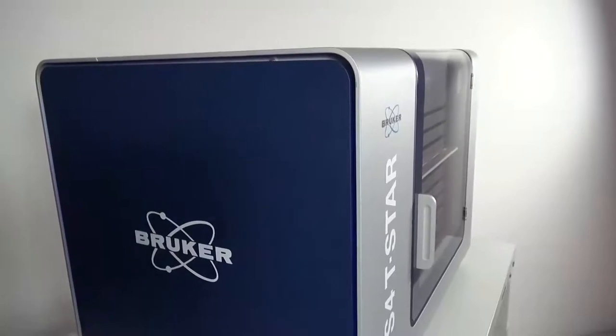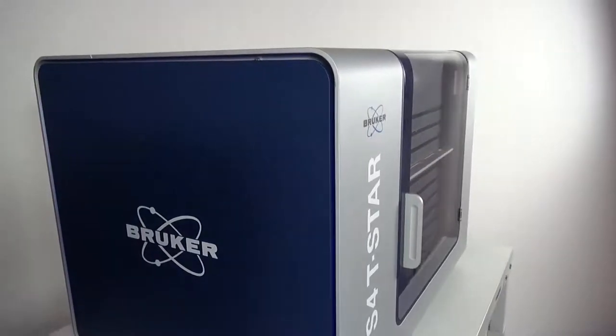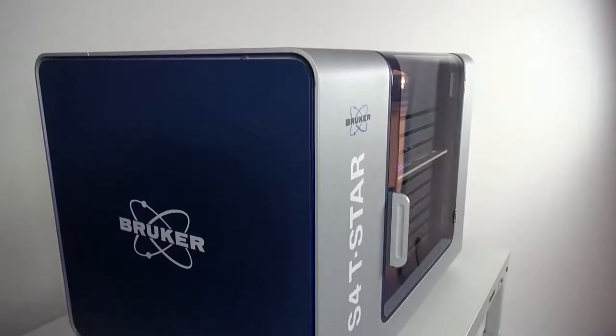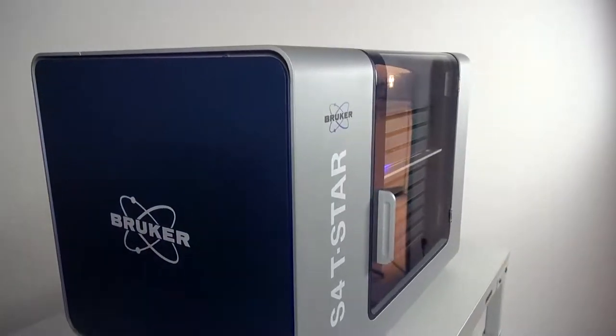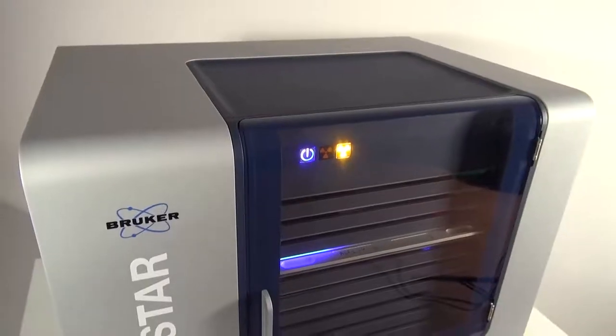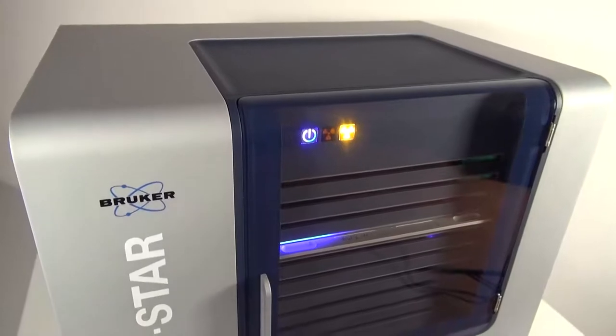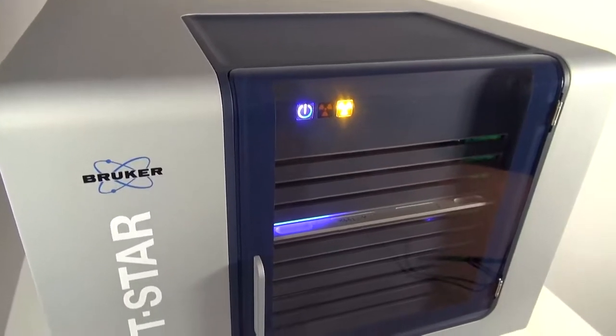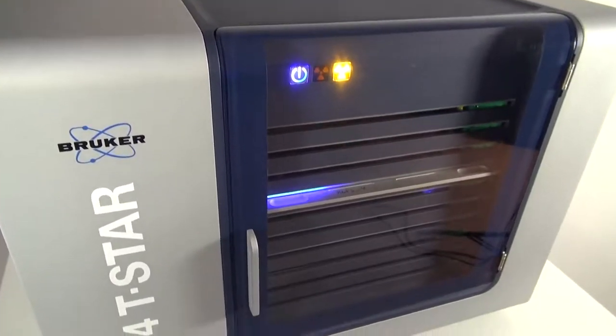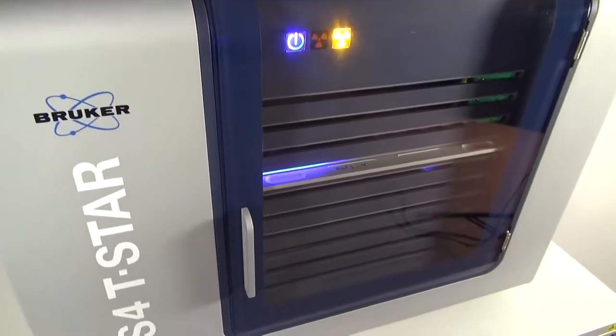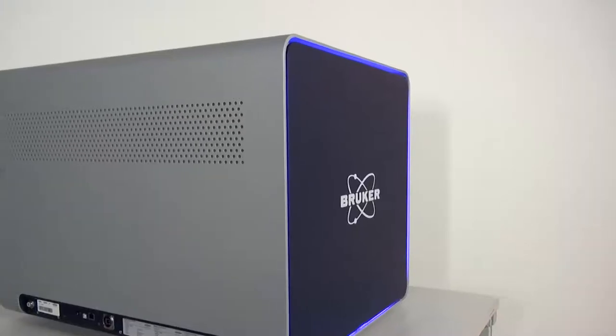The S4 TSTAR is a unique total reflection X-ray fluorescent spectrometer. It is developed for ultra-trace element analysis in a broad range of application fields.